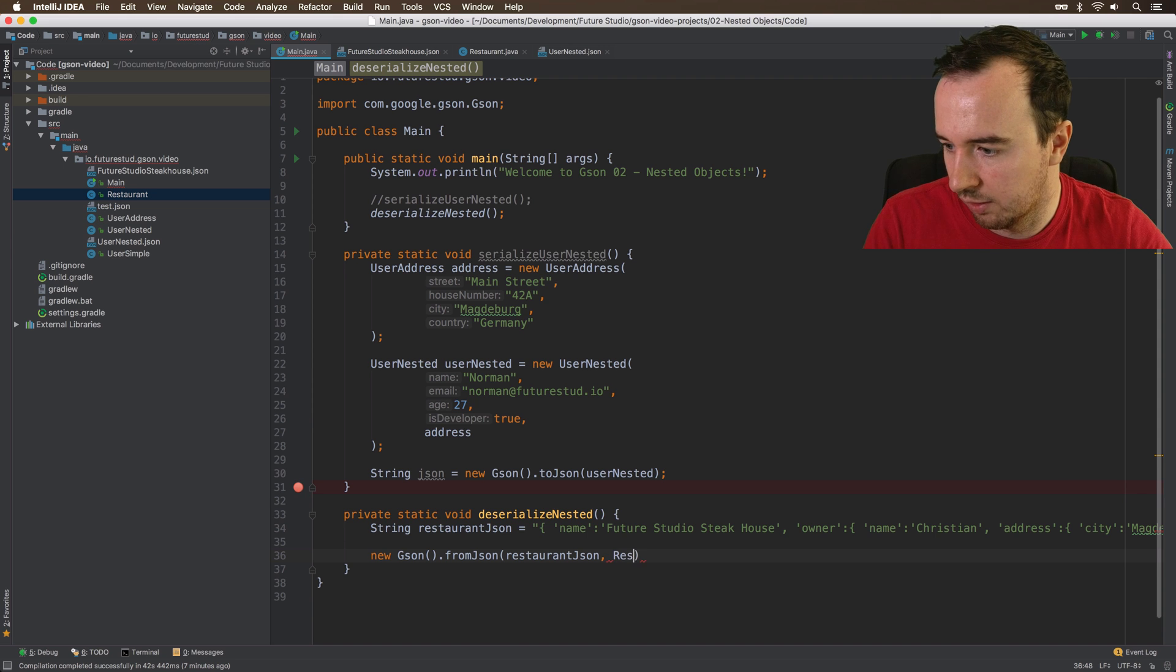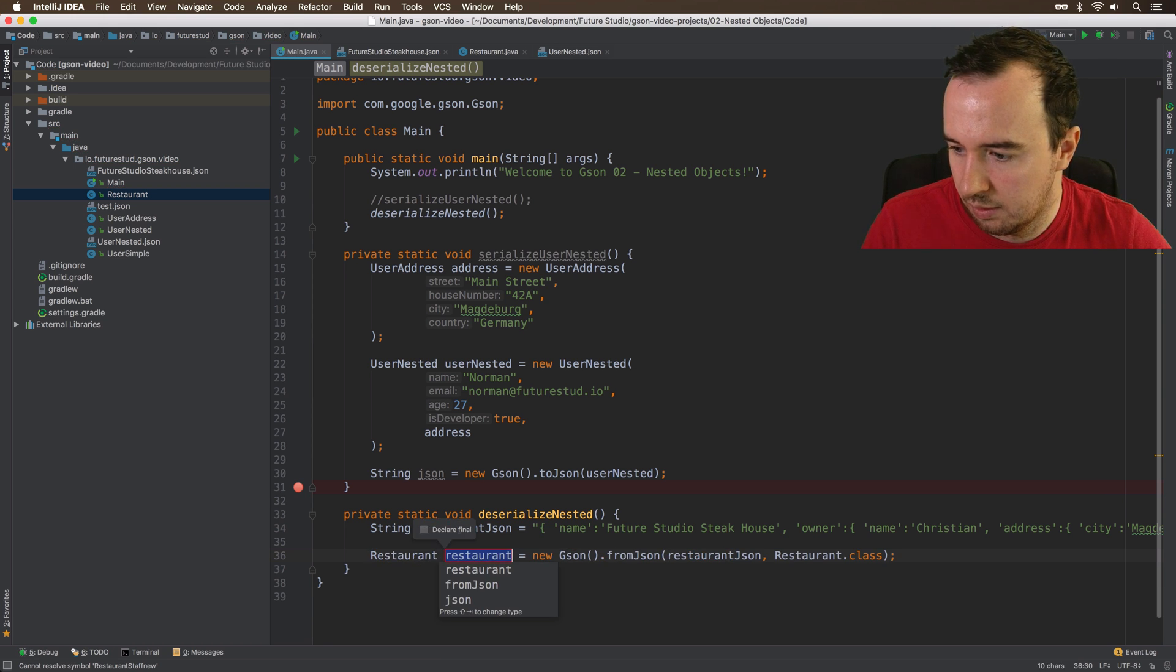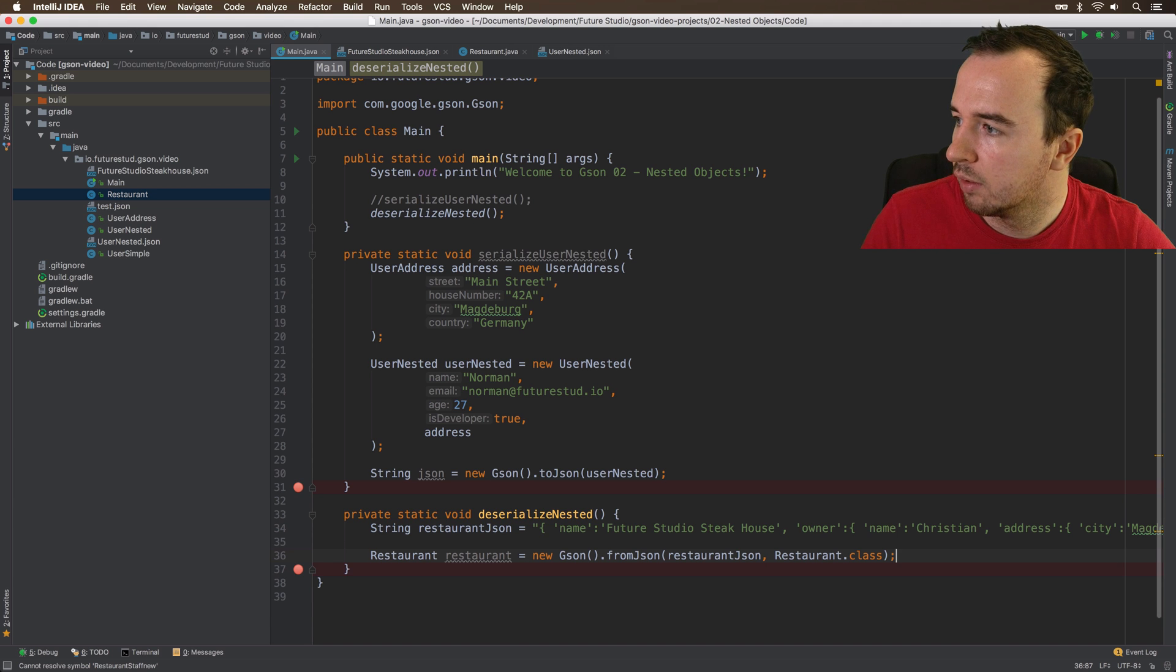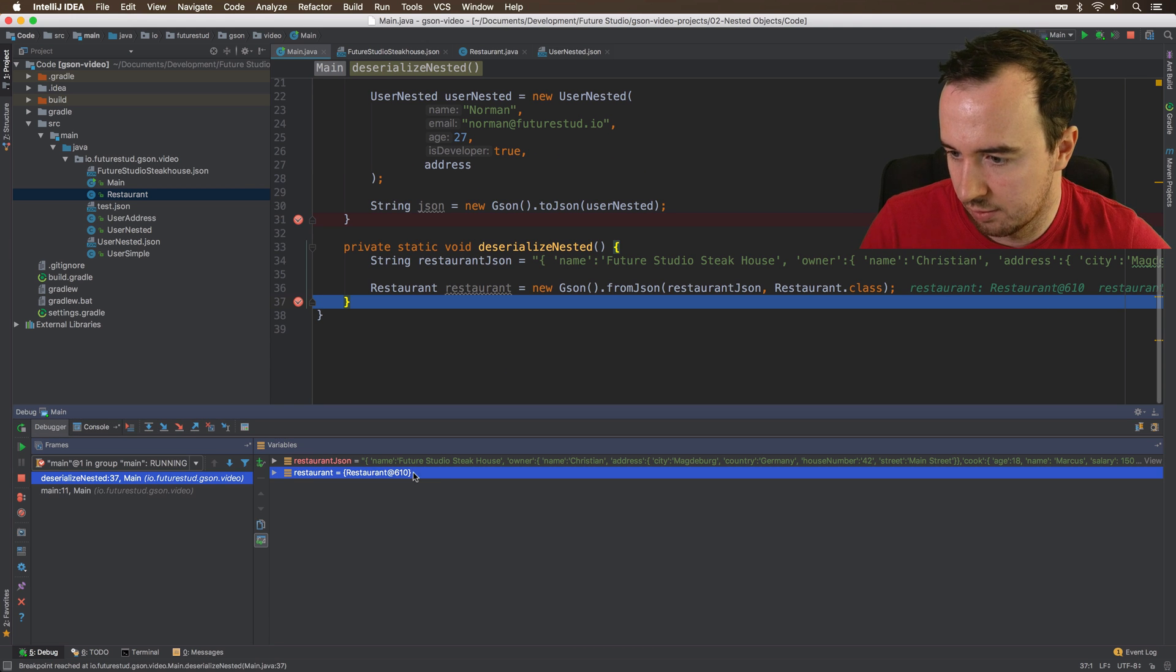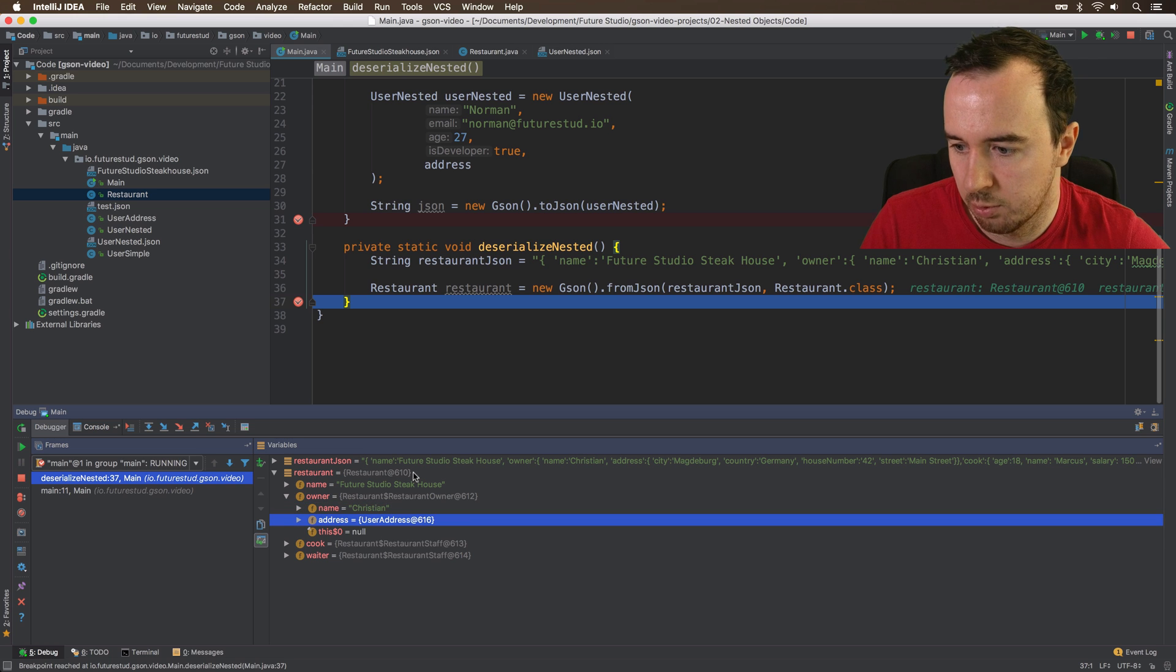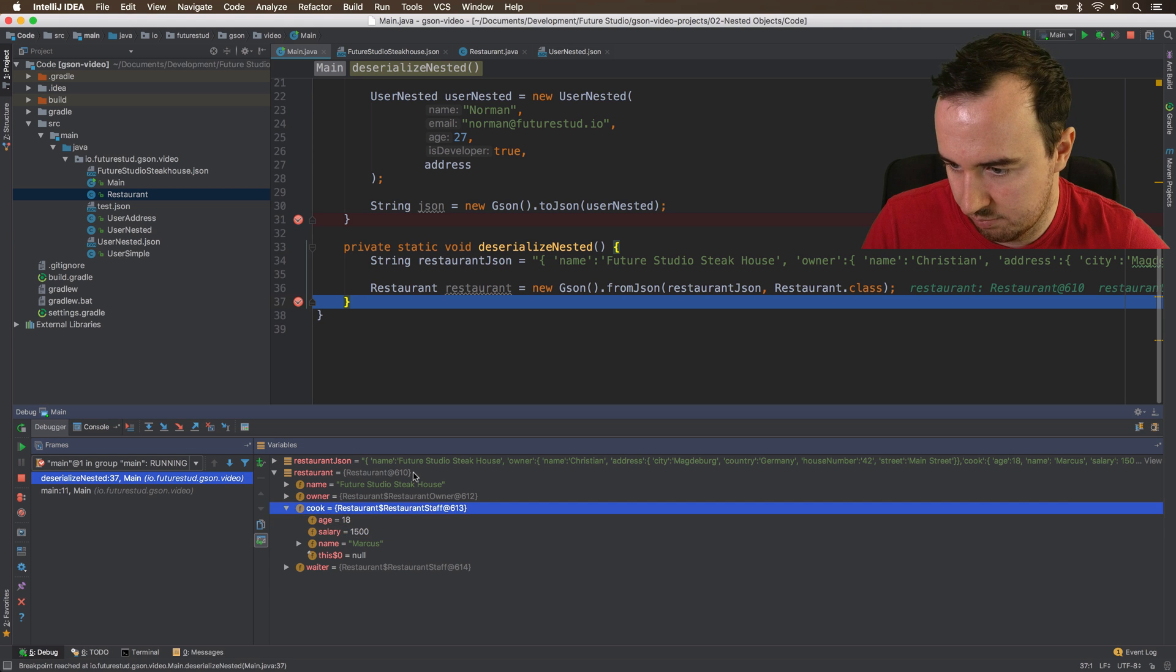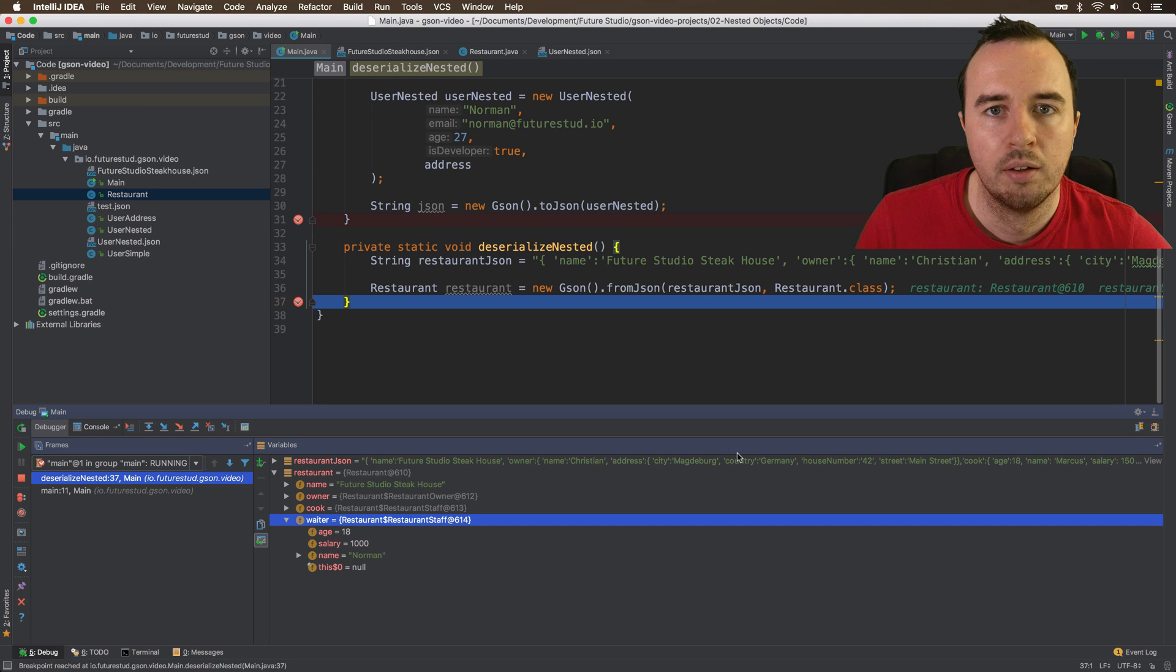And we say it's going to be a restaurant object. So let's run this. All right, we already have a restaurant object. So that's good. And we have the name that was mapped correctly. We have the owner object which has the name Christian that works. And it also has the address. So everything is good here. Let's see if the cook is here. That's good. And the waiter is here too. Excellent. So everything was mapped automatically with one single line. That's pretty neat.